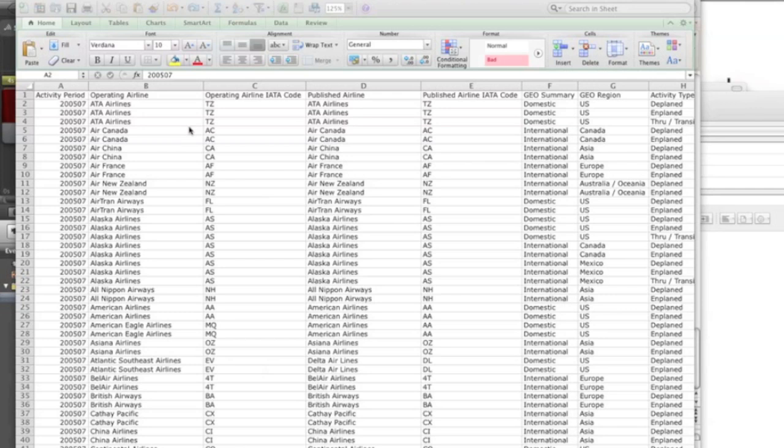So now I have this Excel data saved on my local machine. This is data about the San Francisco airport passenger data, and it's actual data from 2005 July to September 2010.